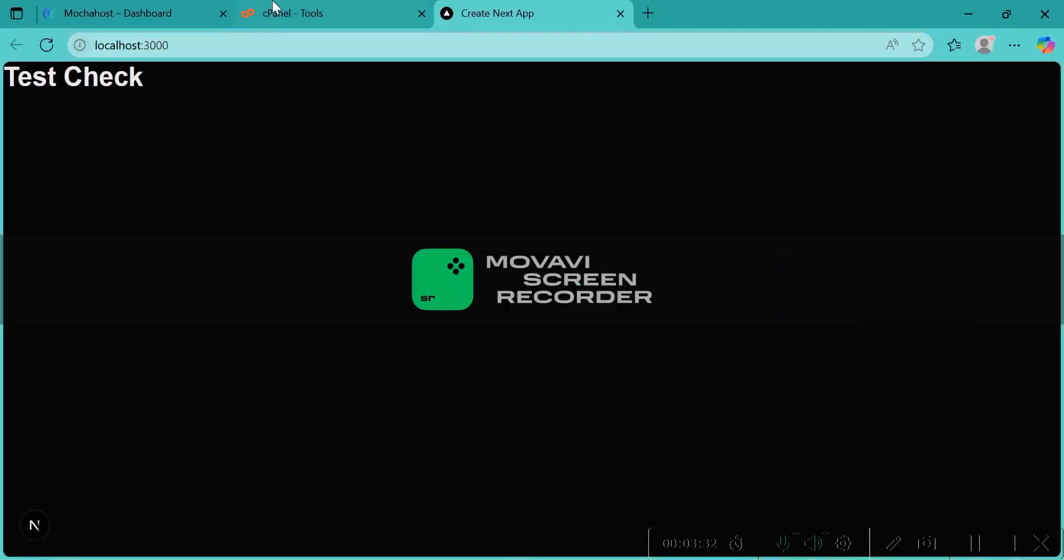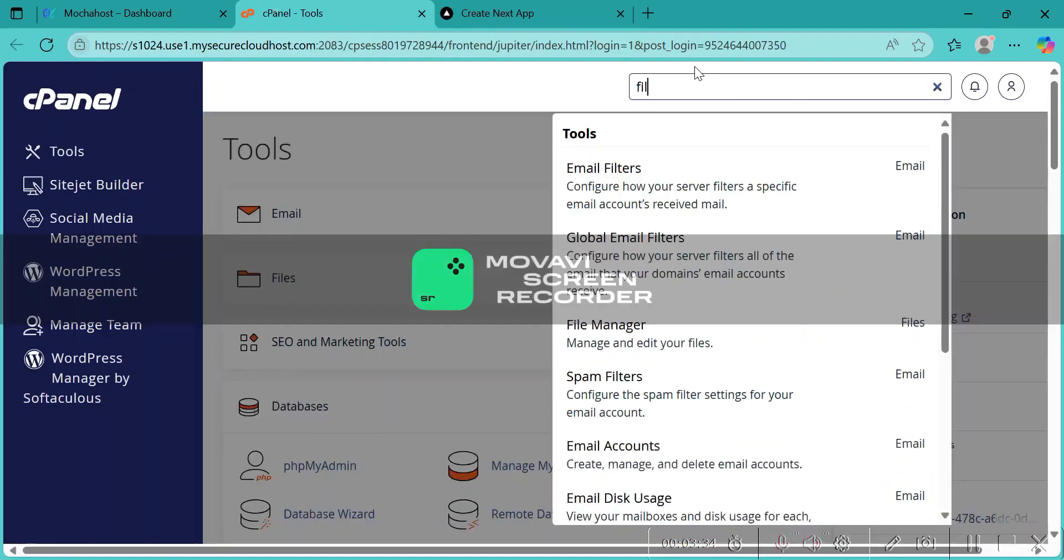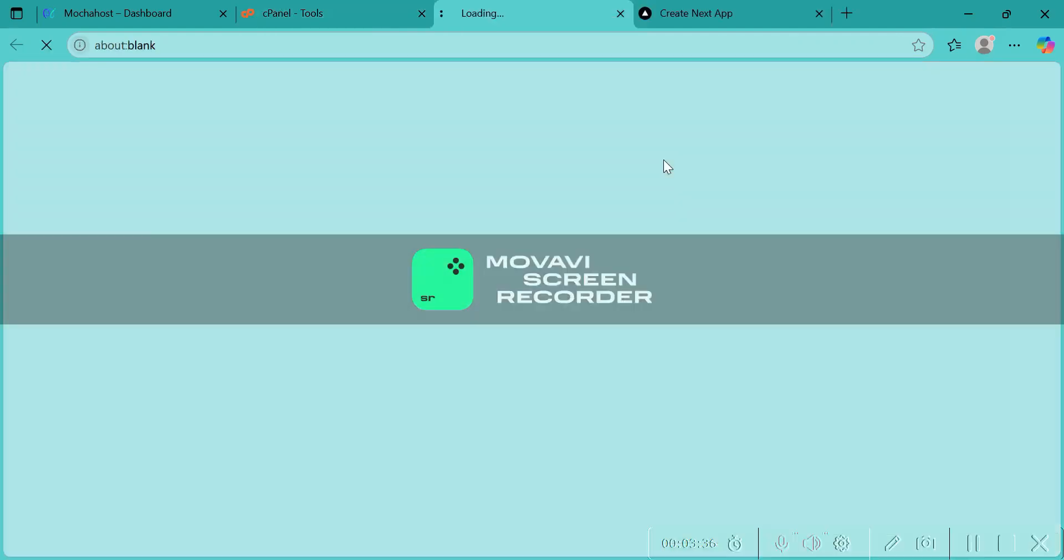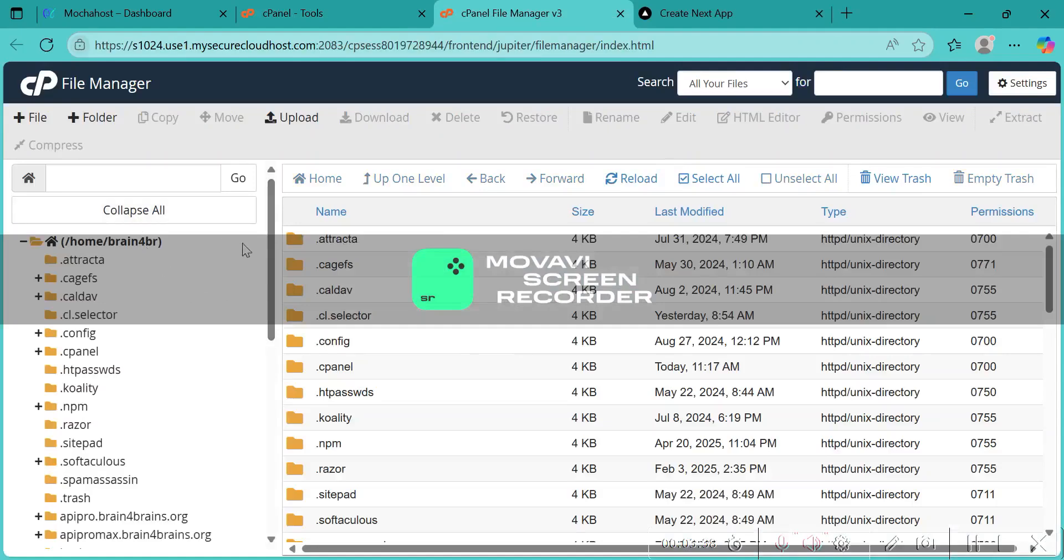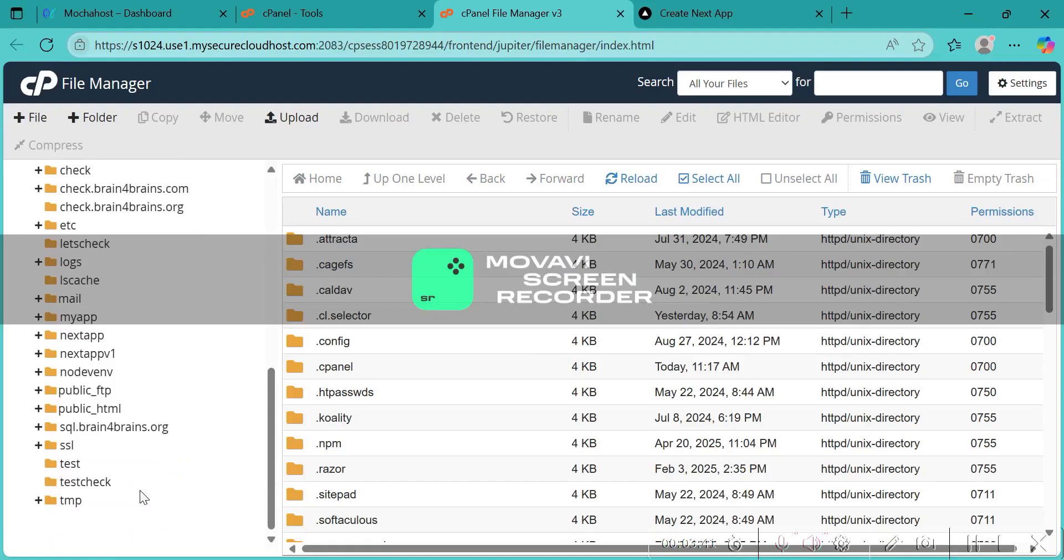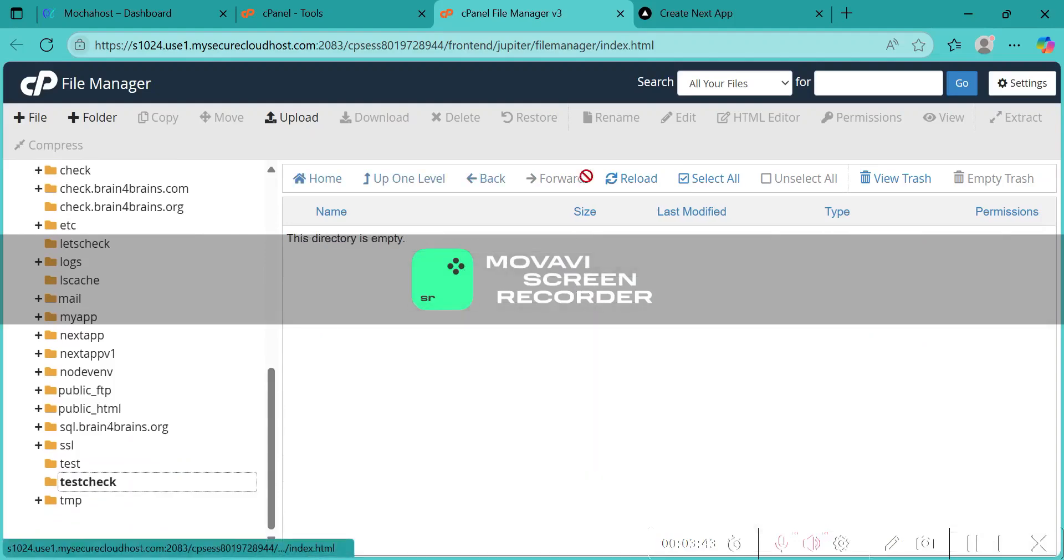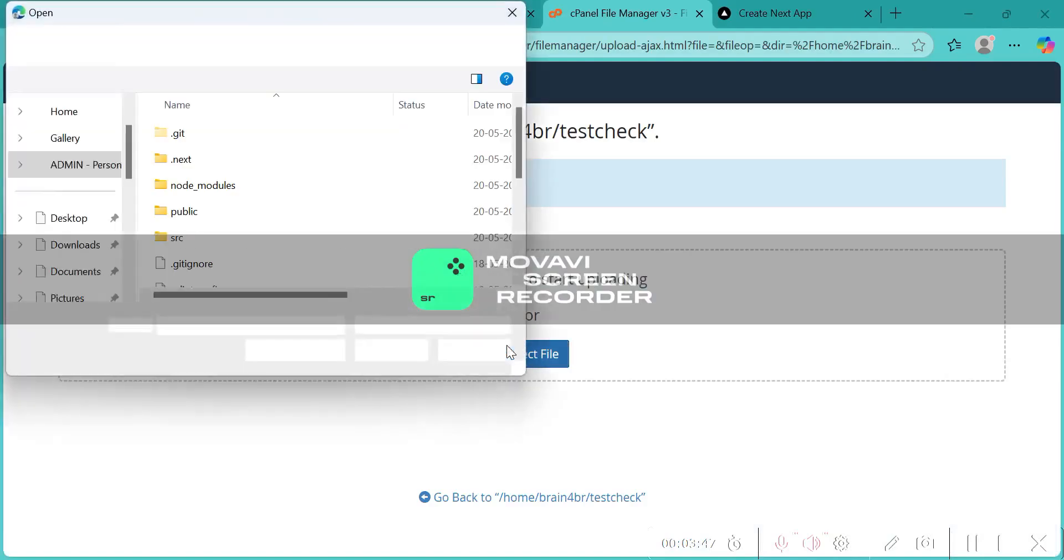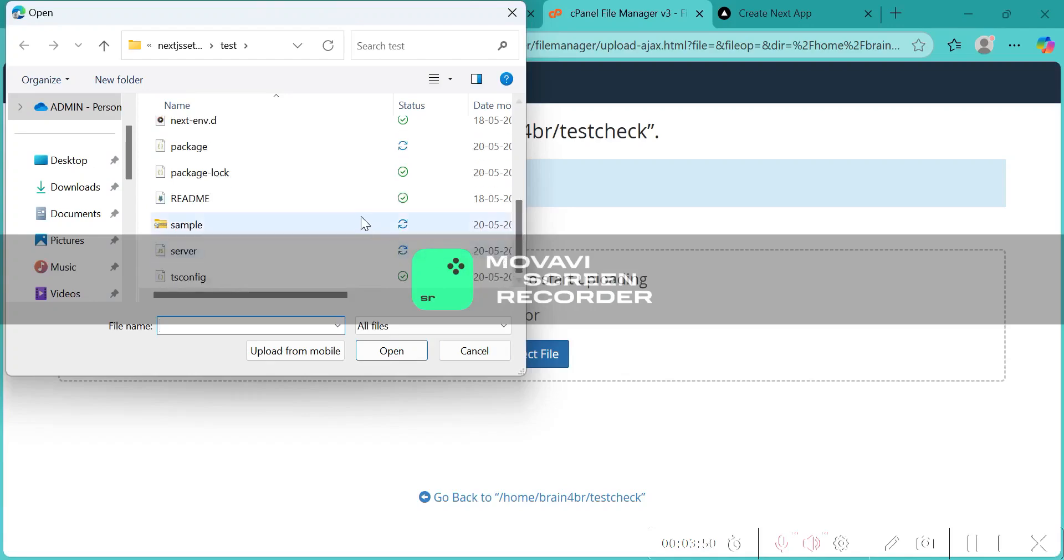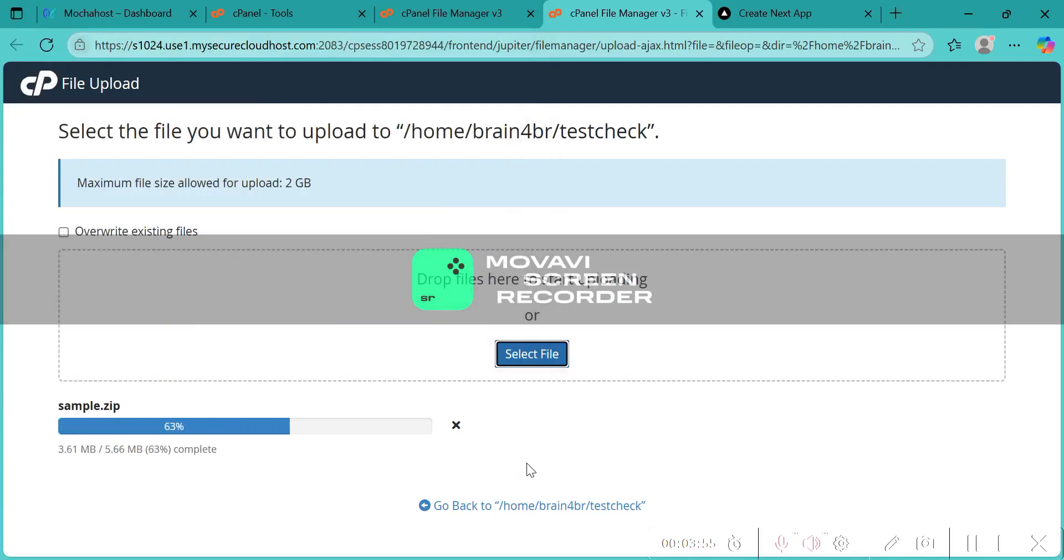The next step is file manager. Let's upload our zip file there. You can create a new folder here. I have a folder called test check, so I'm going to upload there. This will change according to the file size. My file size is a little bit less since it's just a test check.